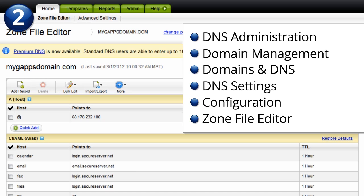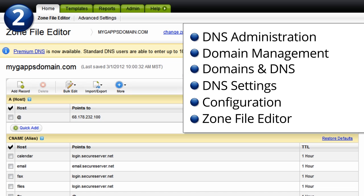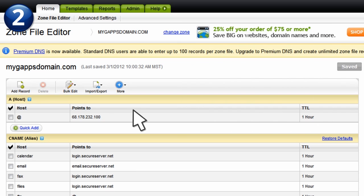Also note that some providers may require premium access to manage and modify DNS settings. If this is the case for your provider, please contact them to gain further access.